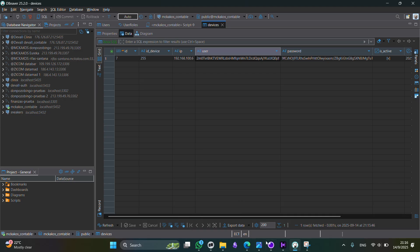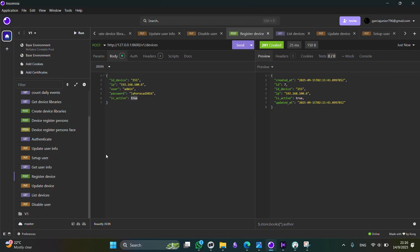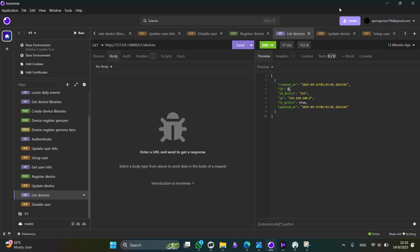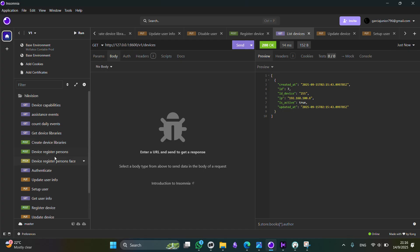Now, once you register the device, the next step, well, here you have also some other methods such as updating the device information, listing the current stored devices. But the next step is about to register a new user.